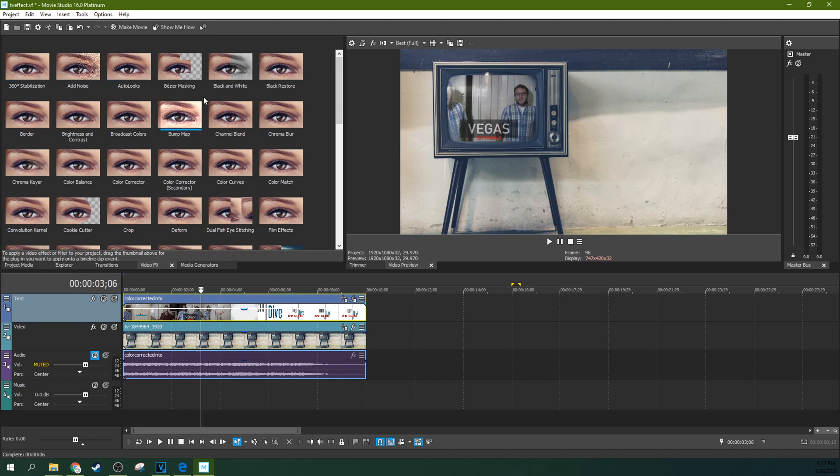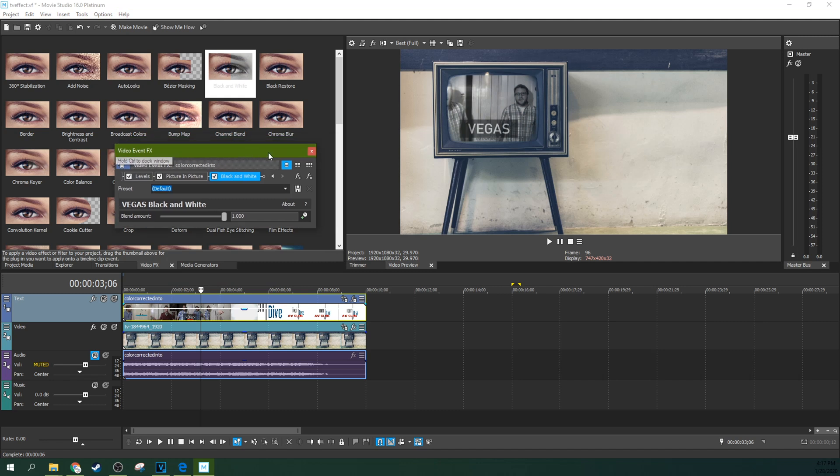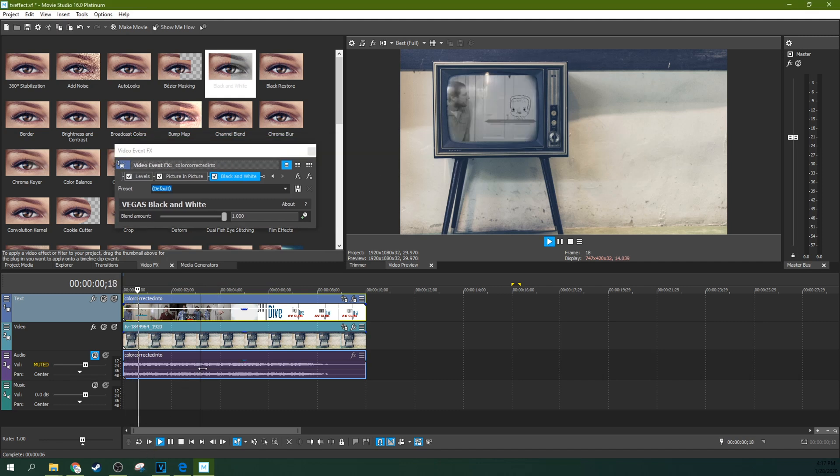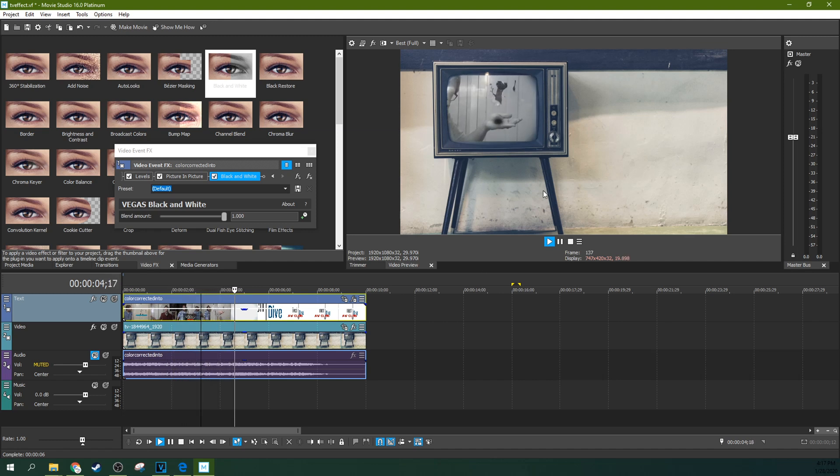So with the black and white effect, you just go up to black and white, drag this to your TV effect. Now you have a black and white image. And this now may be what you're looking for. And if this is great, you're done. If it's not...